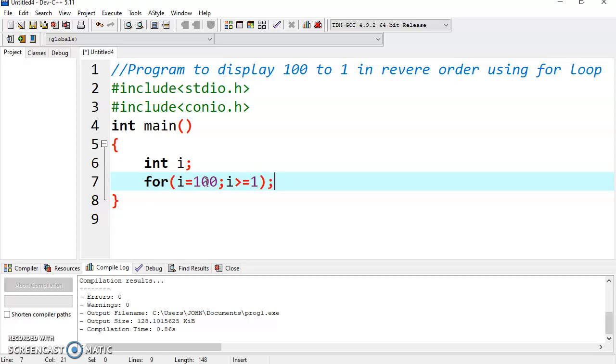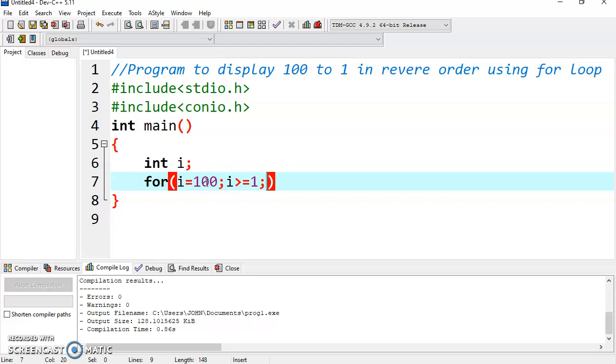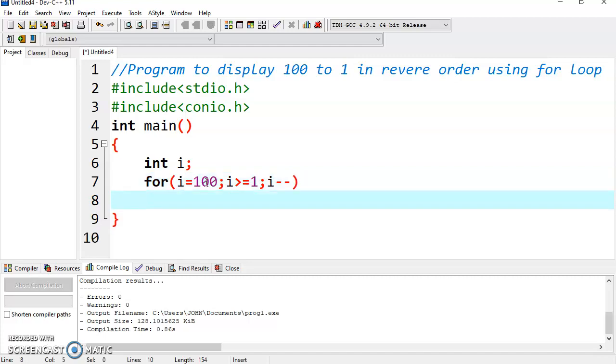Now as we have to display the values in reverse order, so we need to decrease the value from 100 to 99 to 98, 97, and so on. For that we have to use the decrement operator, i minus minus. So it will decrease the value of i by one at a time.